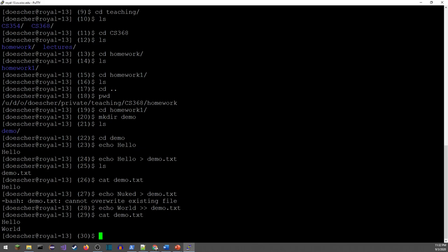There's also the other version of input redirection using the left angle bracket. If I have a C++ program I want to run, I can use this arrow to feed a file as input. Every time the program prompts the user for information, it'll go to that file and get input from it instead of the keyboard. We'll be using this a lot for test scripts in the homework, so this is something you'll want to know.